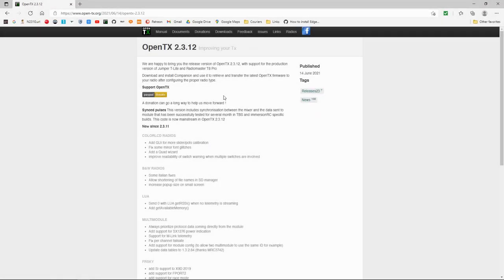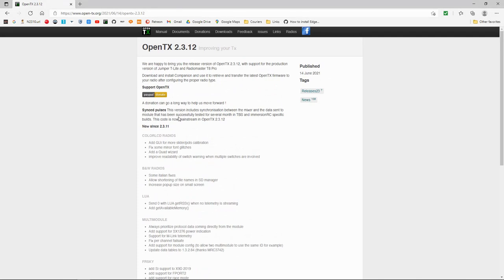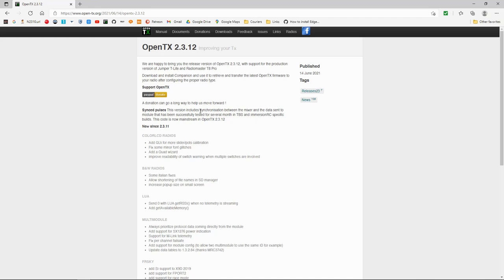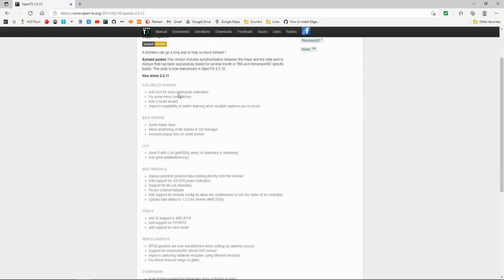So let's take a look at the computer and see what's changed. And let's have a look, see what's changed here. Synced pulses, this version includes synchronization between the mixer and the data sent to module that has been successfully tested for several months in TBS and ImmersionRC specific builds. This code is now mainstream in TX 2.3.12. So I think this speeds things up, you get less latency as far as I understand.